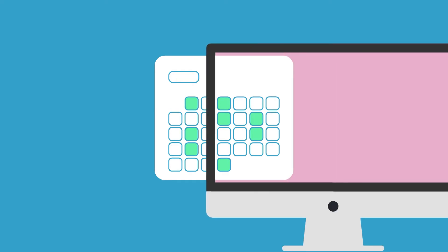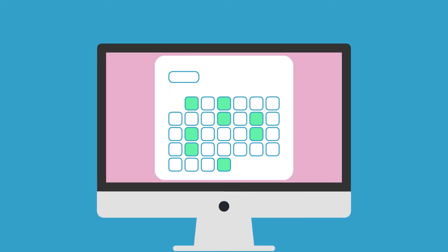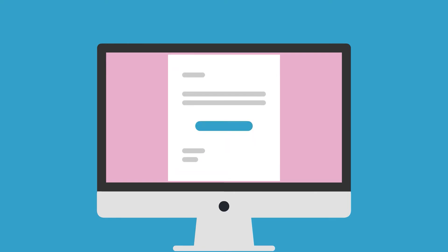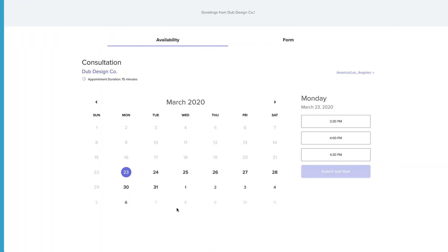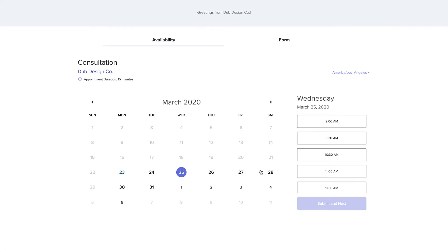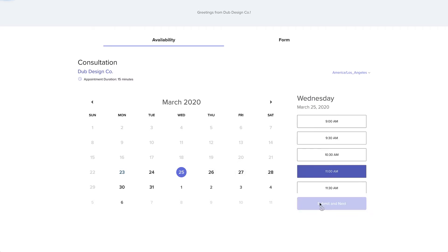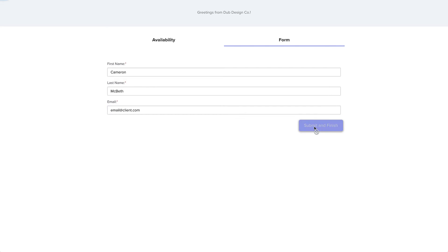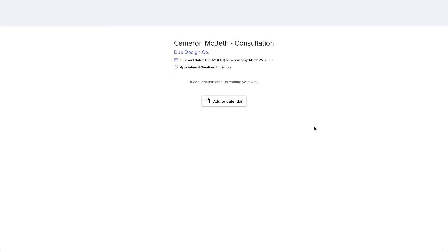You can embed a calendar on your website that shows your open appointments, or you can share a link to this calendar via email. When your client picks a date and time to meet, you'll be notified about the new appointment via email, and the client will automatically receive a confirmation email and any pre-scheduled reminder emails leading up to that appointment.